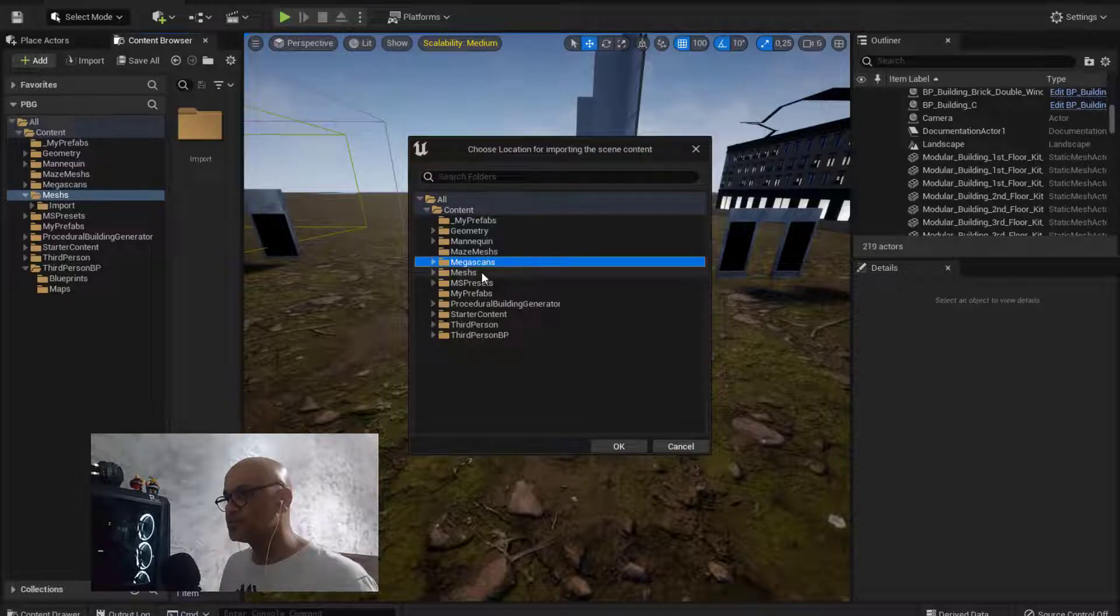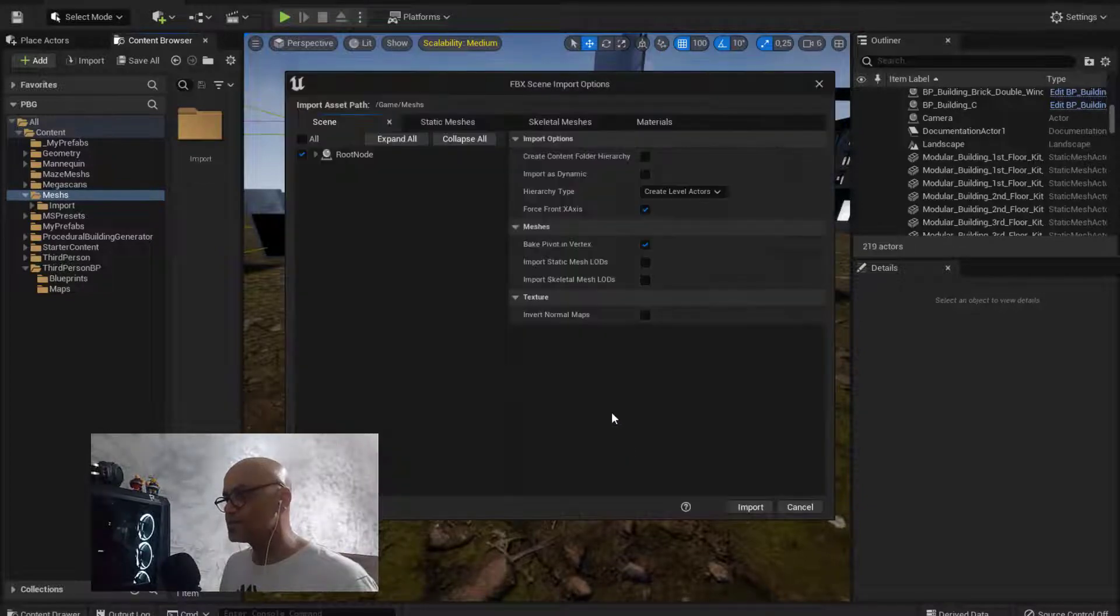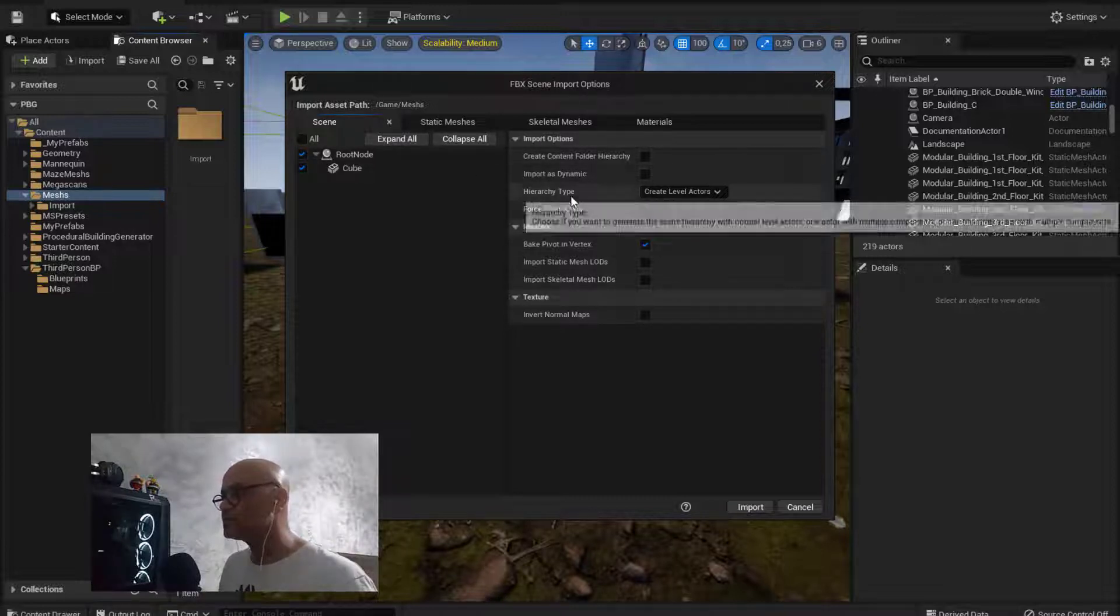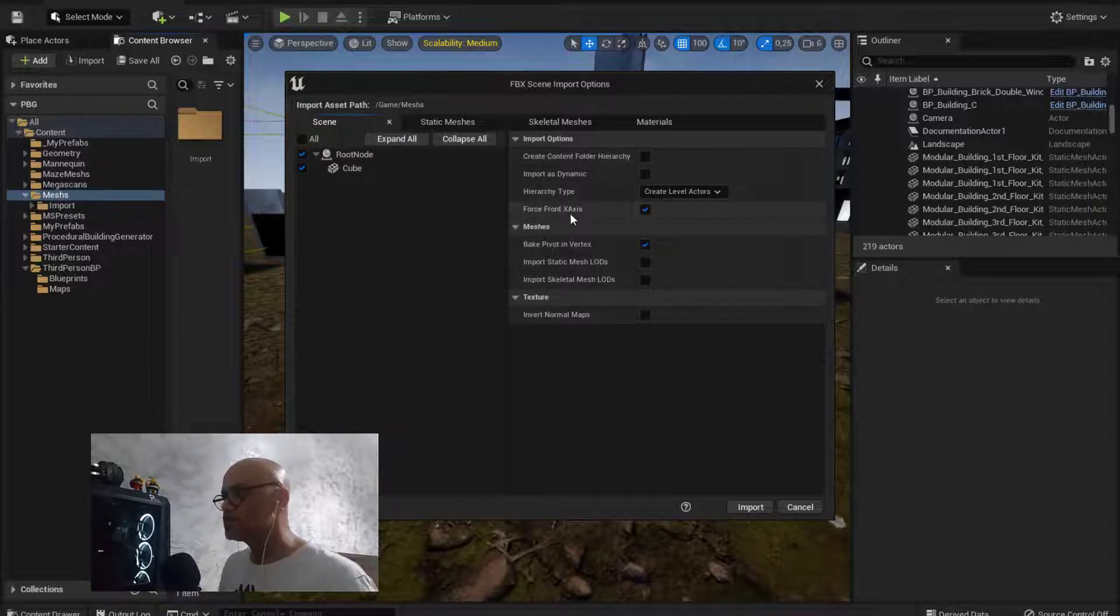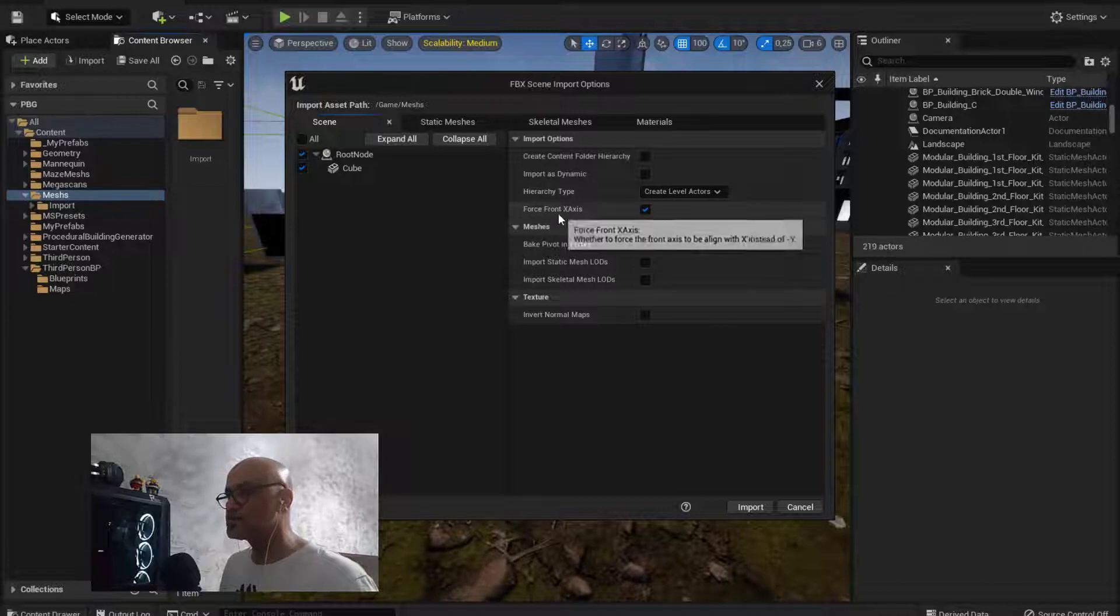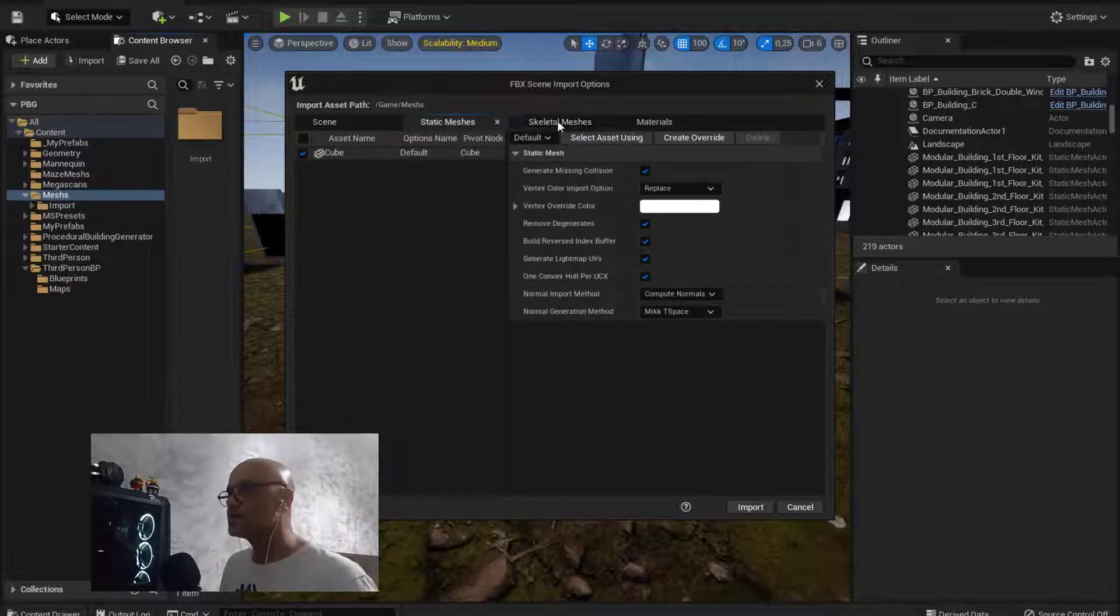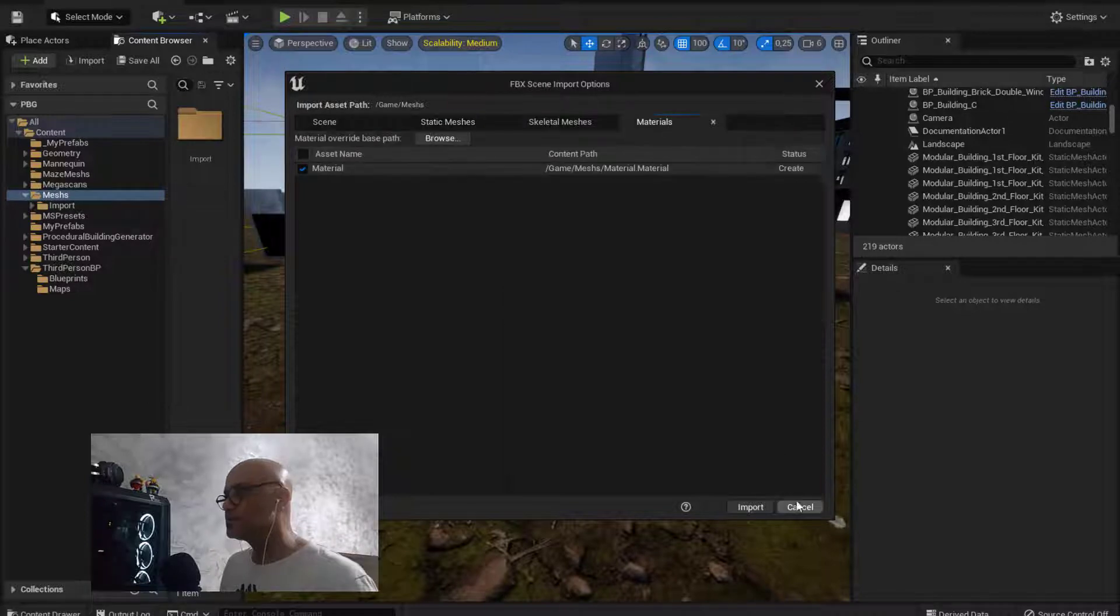Push it to meshes, create level actors, leave the options by default. Make sure that you check force front axis like this, and then do the re-import.